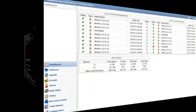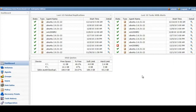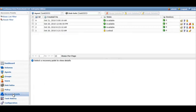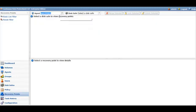We'll go ahead and switch from the server we're restoring to to the CDP server console. We'll click on the recovery points. Under the recovery points, we'll click on the agent, select the Windows 2008 R2 server, and select the disk safe that we want to browse the recovery point for.